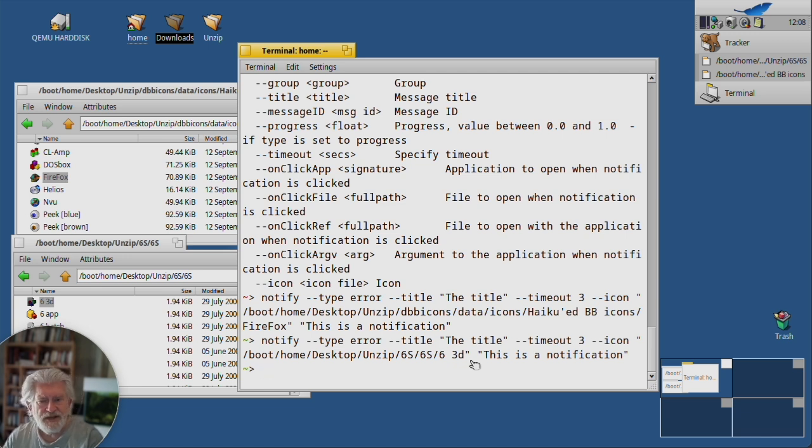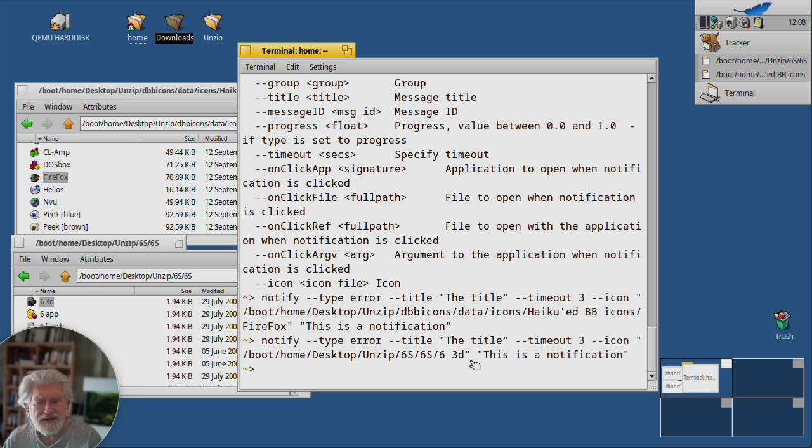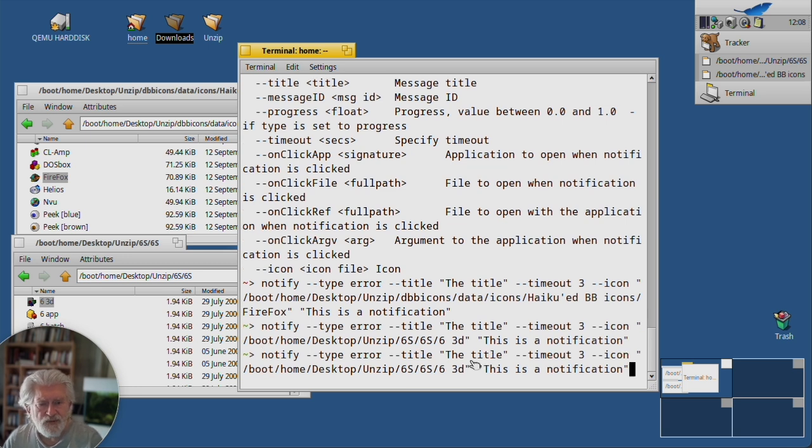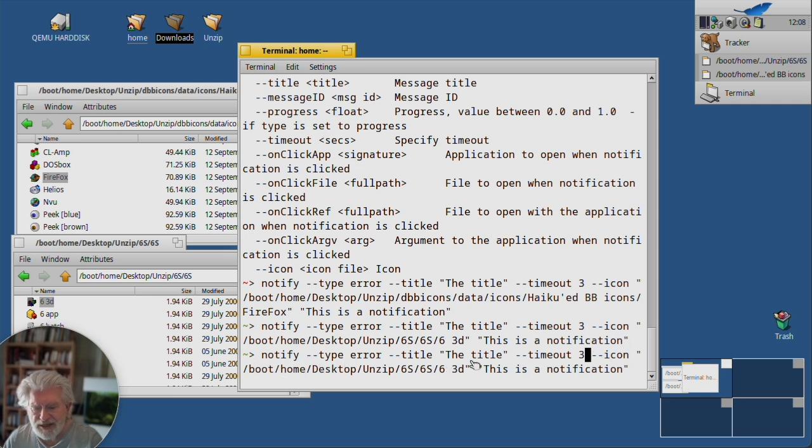So you can have this notification set up the way you like it. Okay, maybe that timeout is a bit too little.